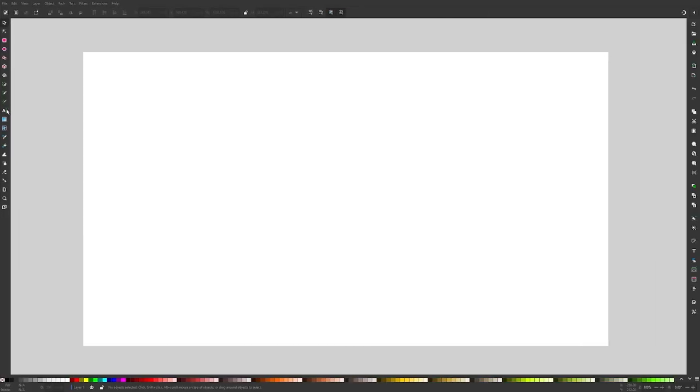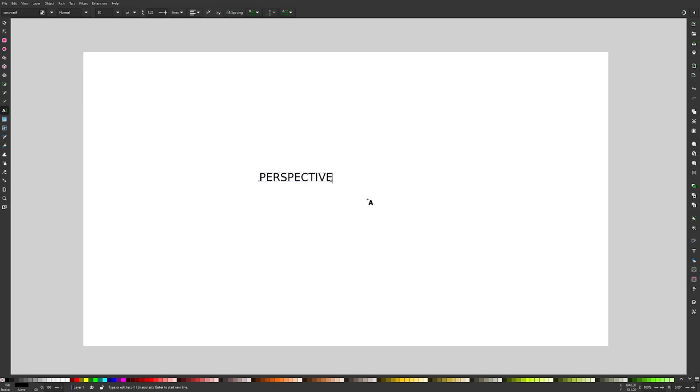Let's go over how you can change the perspective of an object using Inkscape. For this demonstration, I'll be using a text object. I'm going to grab my text tool, click on the canvas, and use the word perspective for this demonstration.